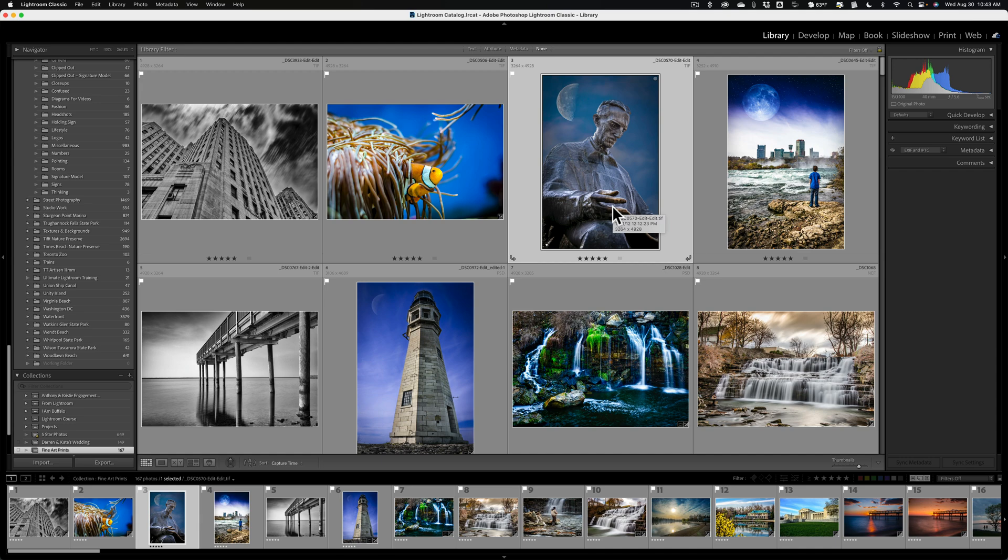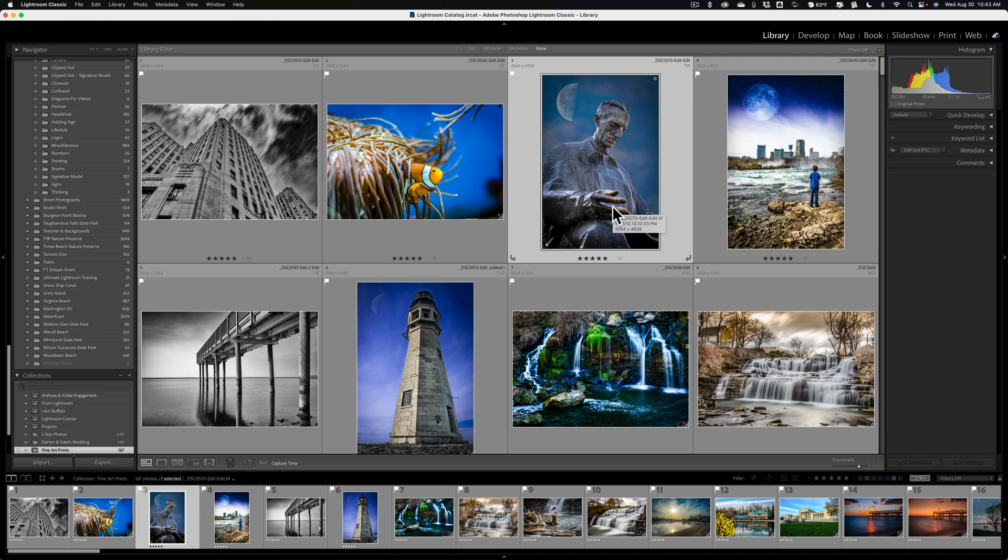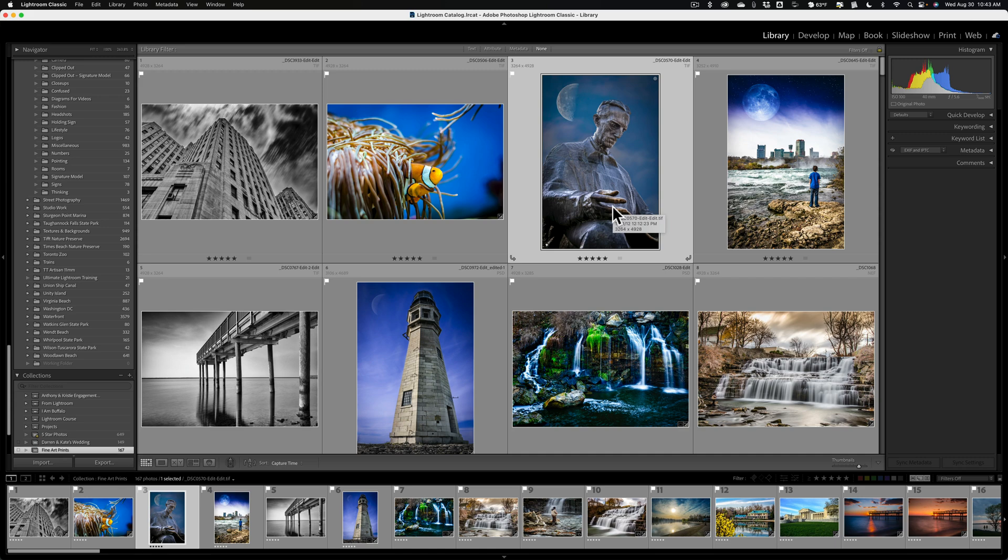But once it does it, you'll be able to do these super fast specific searches that I'm referring to. When you import new images into Lightroom, by default, it won't have those images initialized. You'll need to run the initialized process again, but it doesn't go through every single image in your Lightroom catalog. When you do this, it will just initialize images that aren't already initialized. You do have the option to have it initialize images during the import process, and I'll show you how to turn that on at the end of the video.